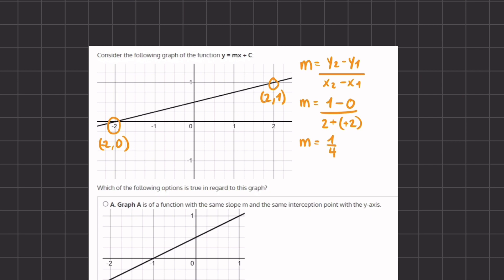Our y-intercept is going to be one half, because that is where this linear function crosses the y-axis. So 0.5 is our y-intercept.